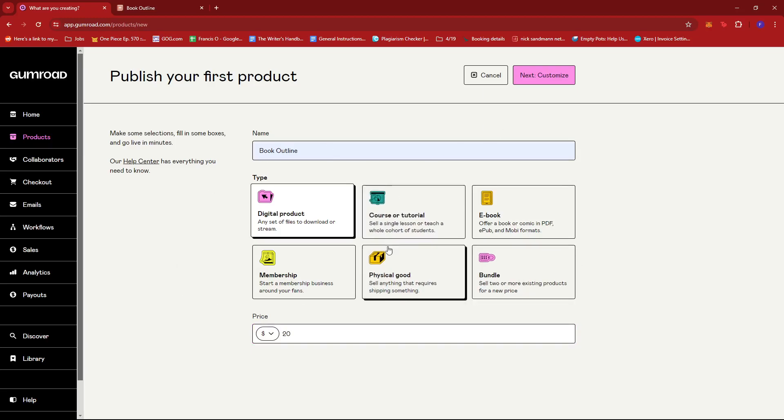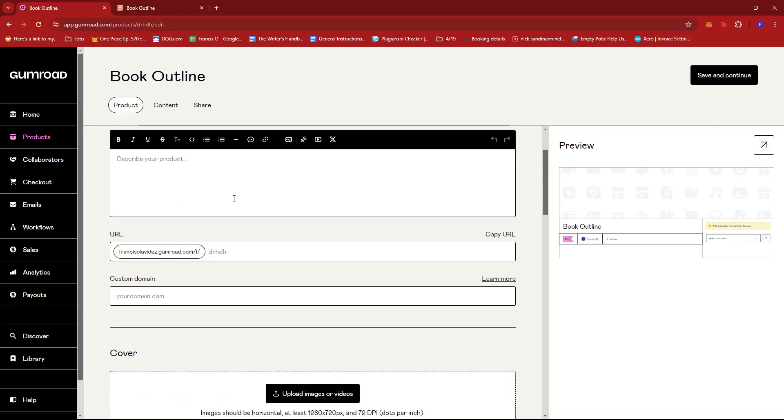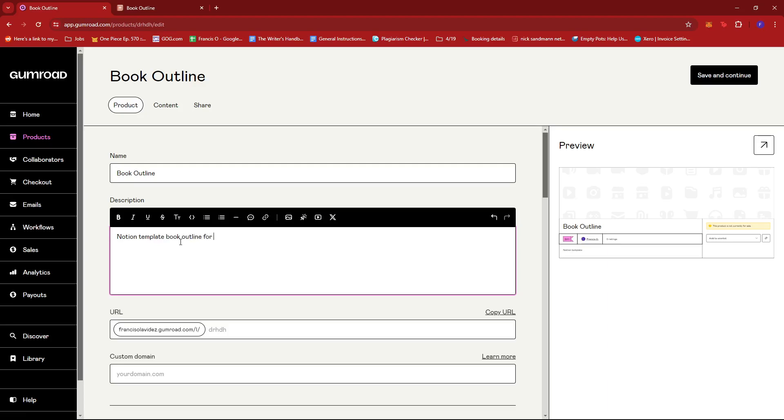So after that, we're just going to click on next, customize, so that we can further edit the details of our product. Now here we can add a description. So maybe a Notion template book outline for starting authors, something like that.